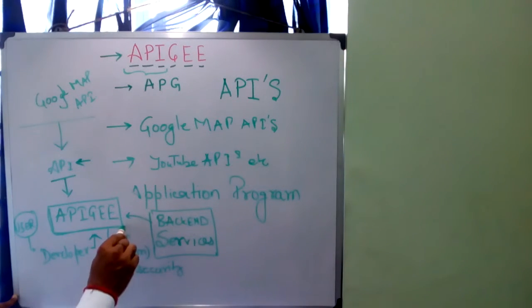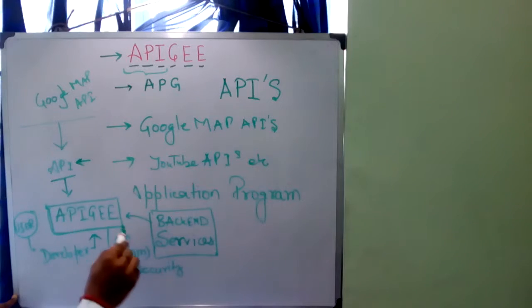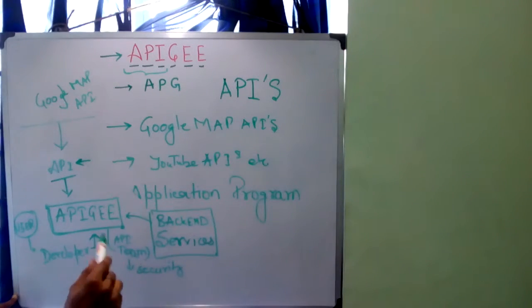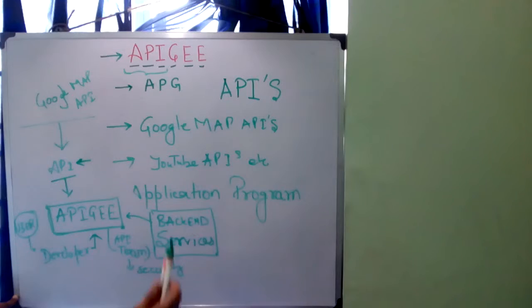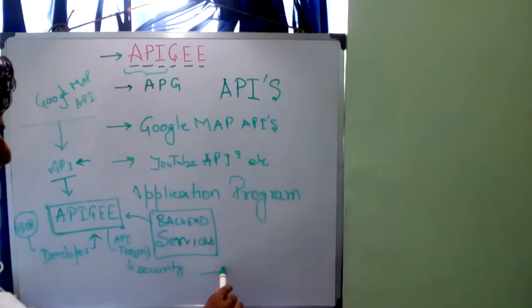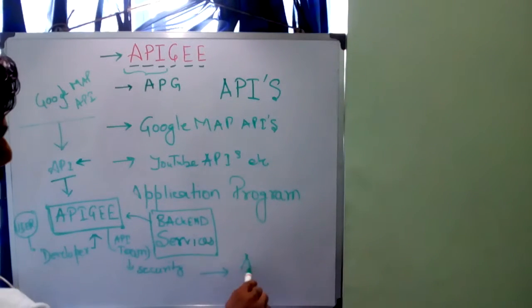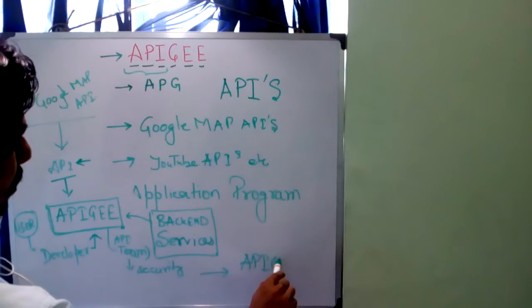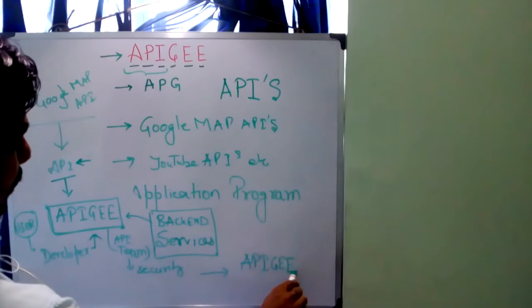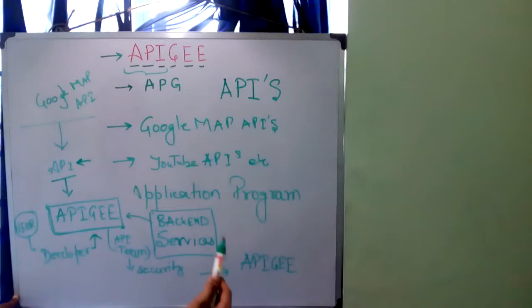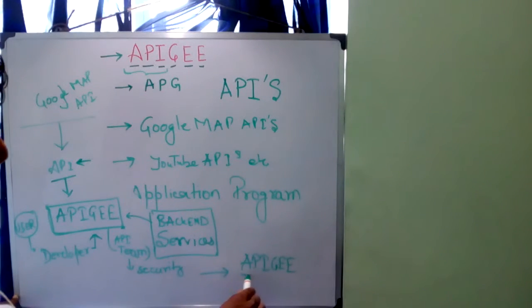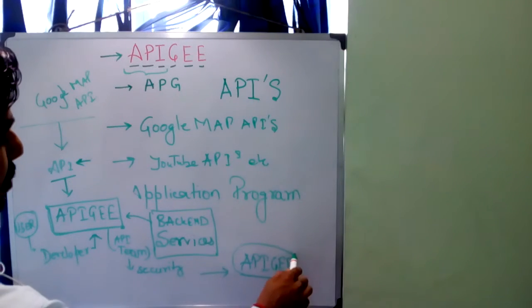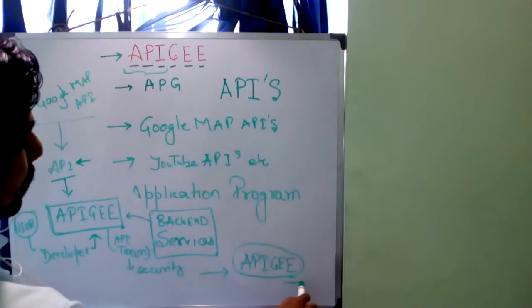So APIG basically handles or manages all those API requests and responses which are coming from the user and to the user. So in more detail I will talk on APIG, its applications, its functioning, its infrastructure it uses and various parts which APIG involves.